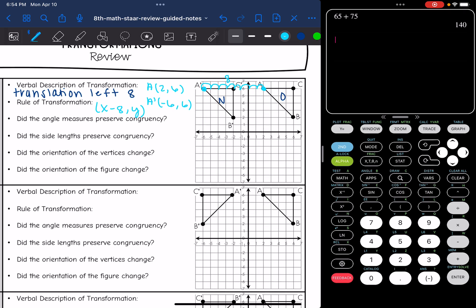Now let's answer some questions about this transformation. Did it preserve congruency? Did the angle measures preserve congruency? Yes, our angle measures did not change size at all. Did the side lengths preserve congruency? Yes, the side lengths didn't change size either. The orientation of the vertices and the figure — did the orientation change? No, they didn't. We didn't turn our figure whatsoever, we just slid it over.